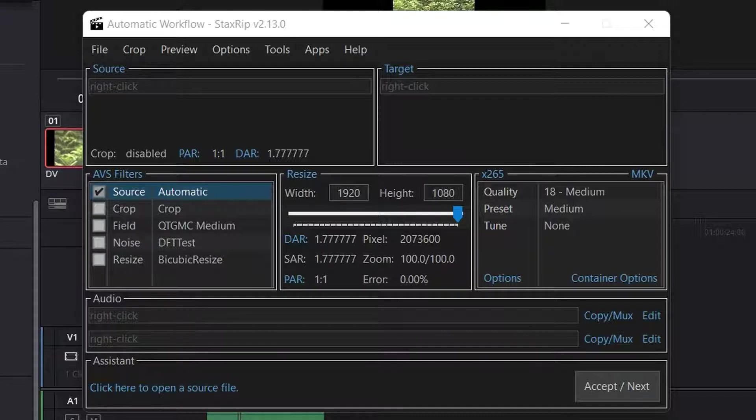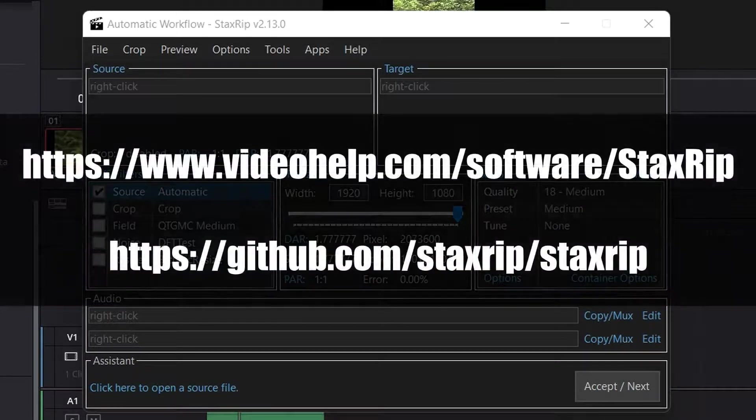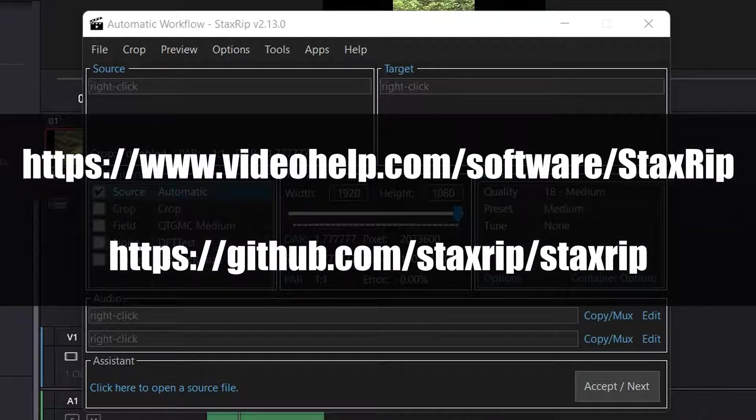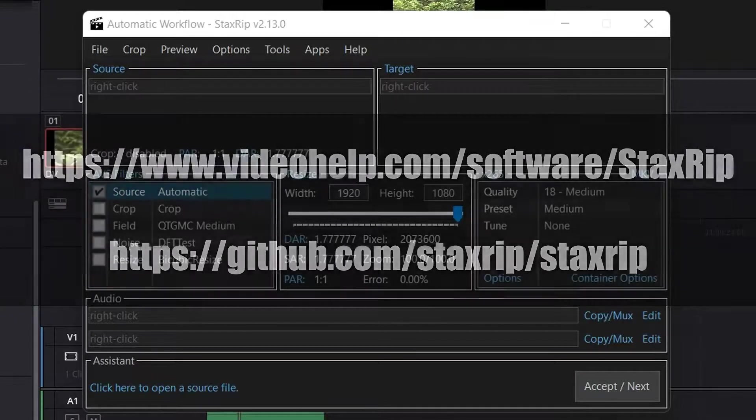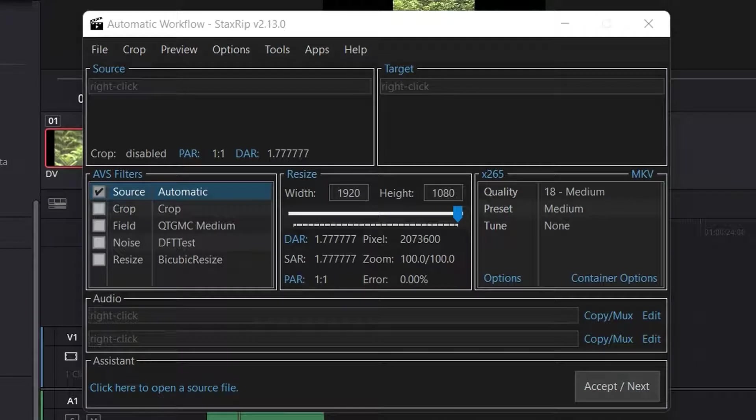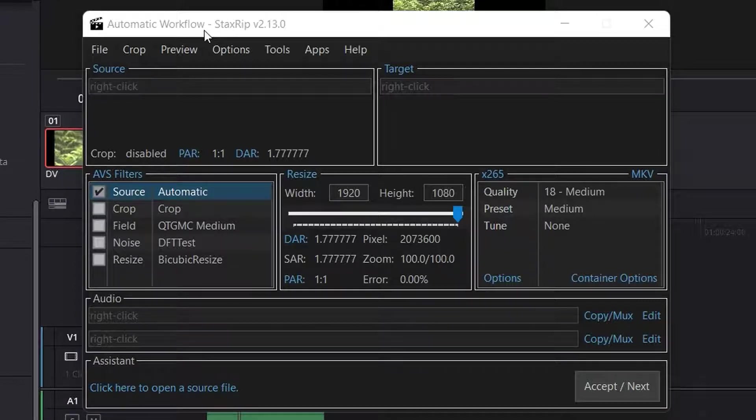You can get StaxRip by going to the internet and typing to Google. And then downloading the file and unzipping it. Then you just run the program. First time you use it it will pop up and say where do you want to save the preferences. I normally choose right next to the program itself. And then you get to this interface. This program can do an awful lot of stuff. And I don't use half of what it can possibly do. I basically just use the de-interlacing side of things.